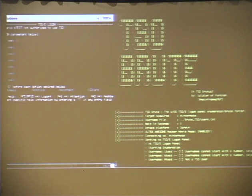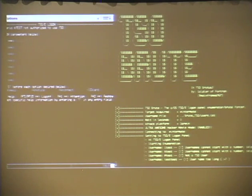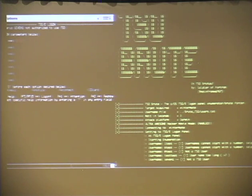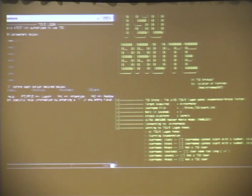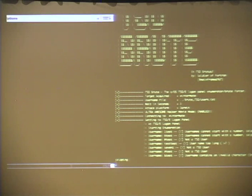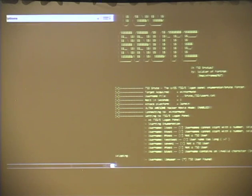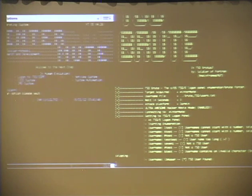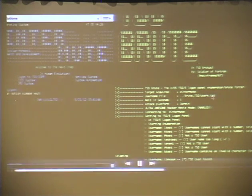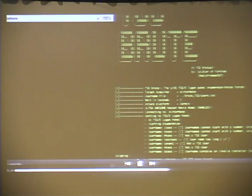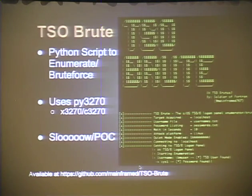The tool skips invalid username formats automatically — for example, it won't try IDs starting with a number. In the demo, it found IBMUSER and then discovered the password SYS1. TSOBrute is available on GitHub.